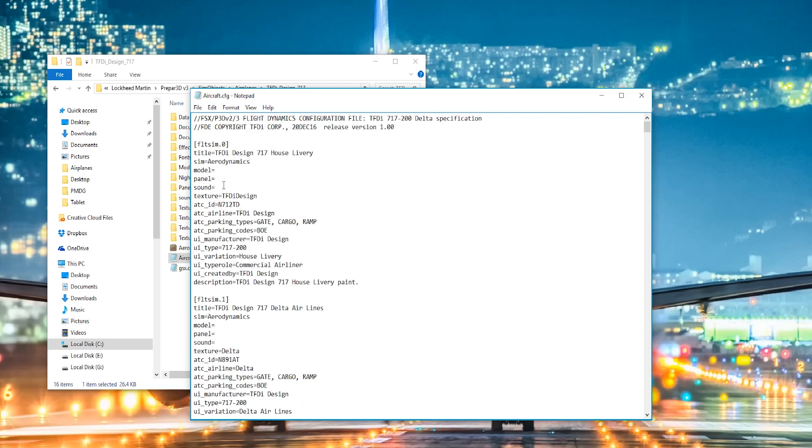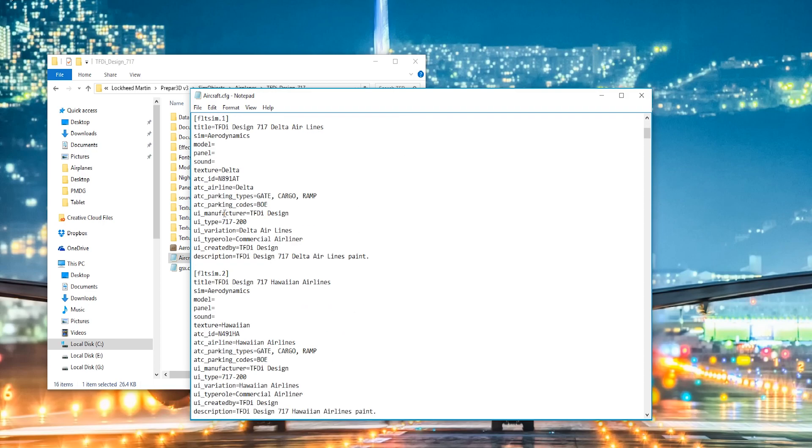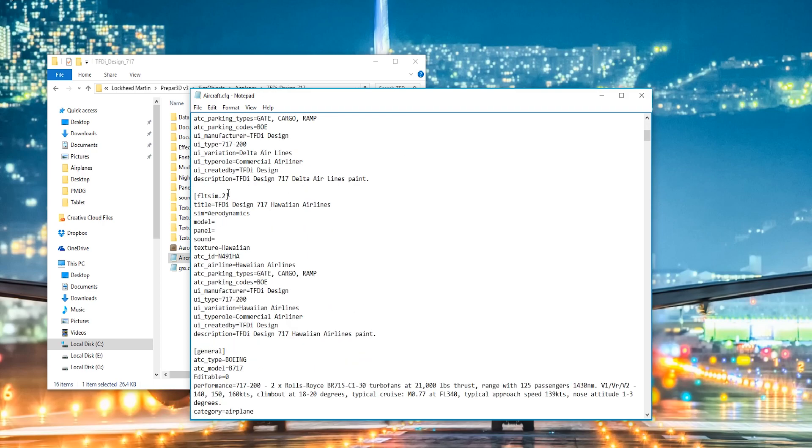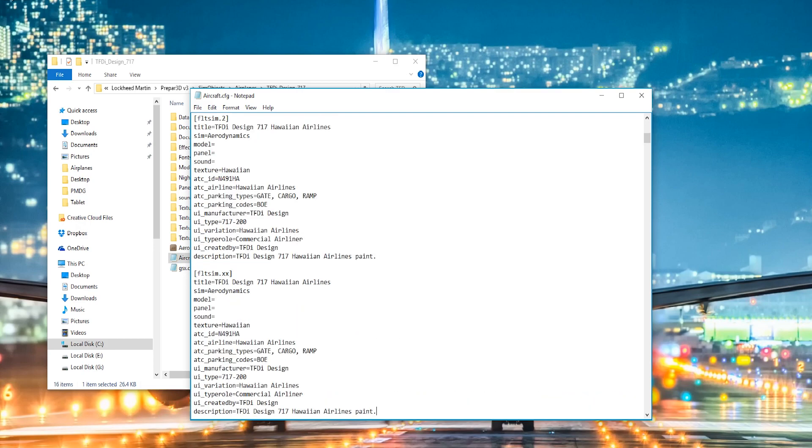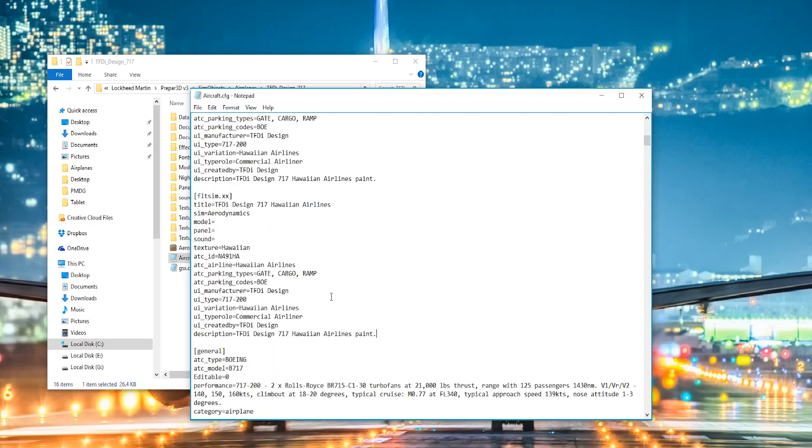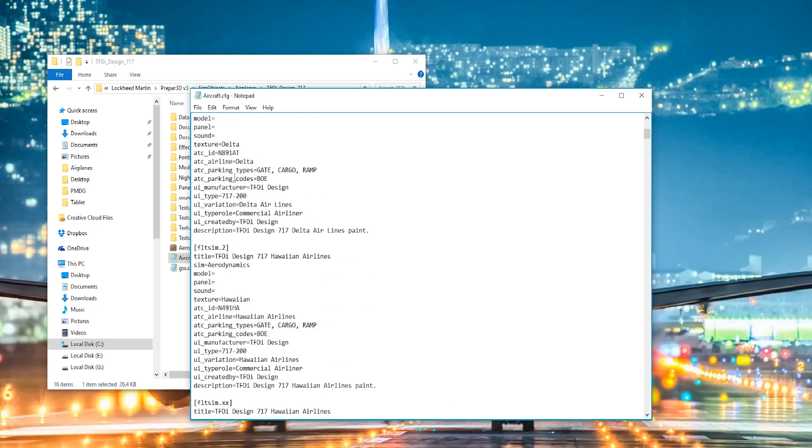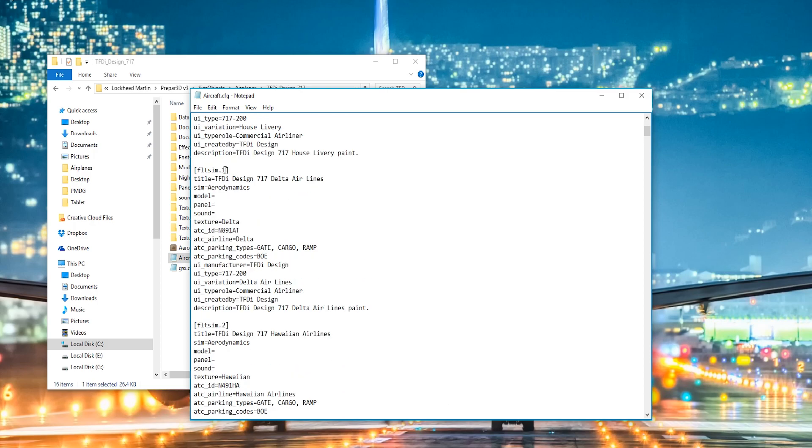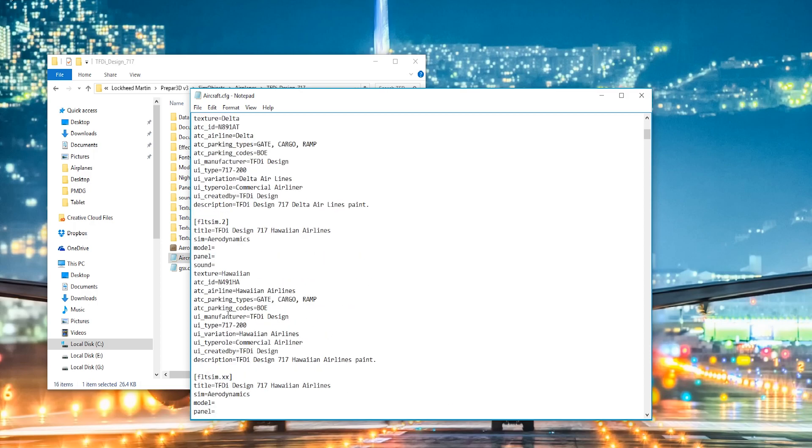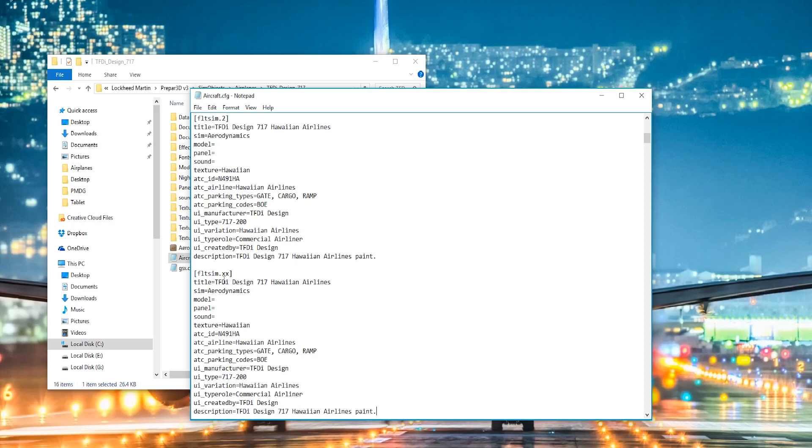And go back over to the aircraft one in the 717 folder. Scroll down. You should have no entries if you've never added one. So I have two entries already. Go to the last one and just paste it in there. And as you can see, these go in order. They go one, two, three.